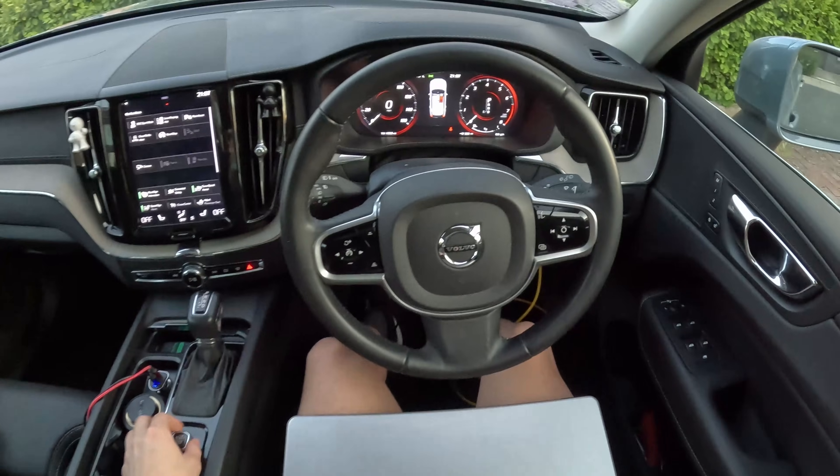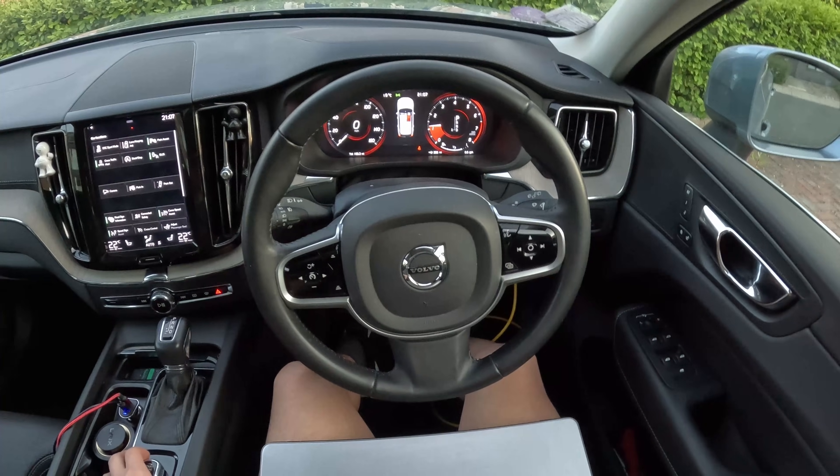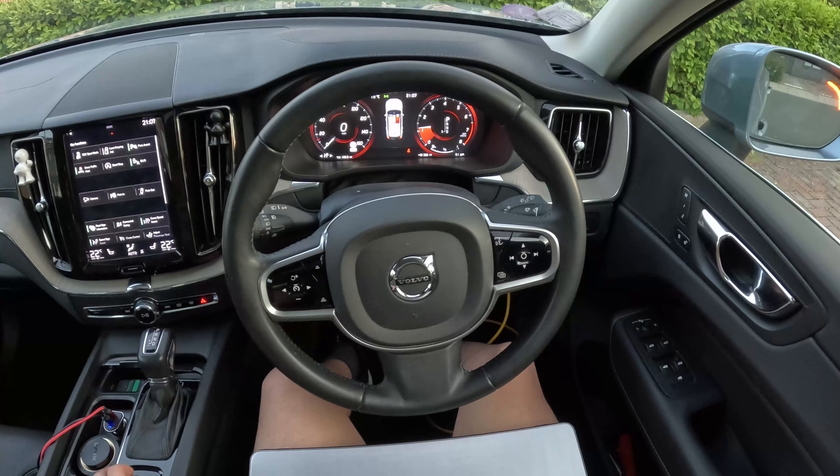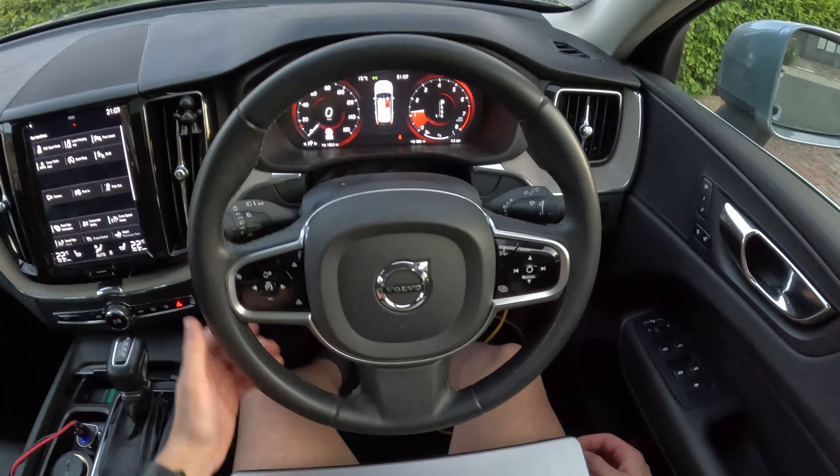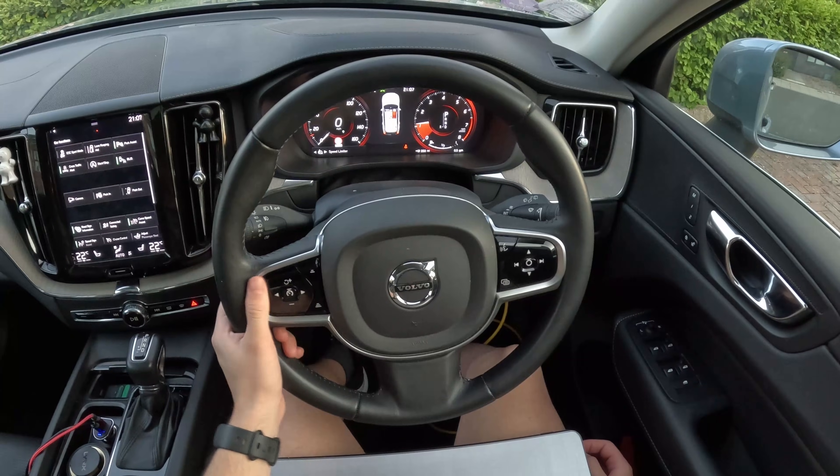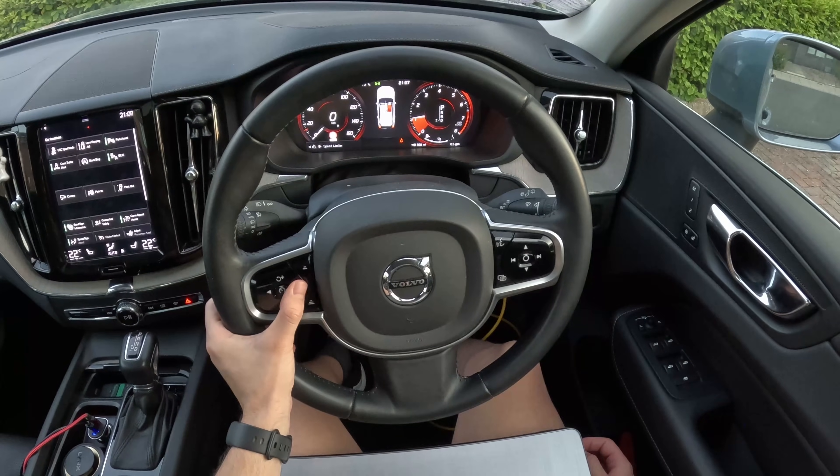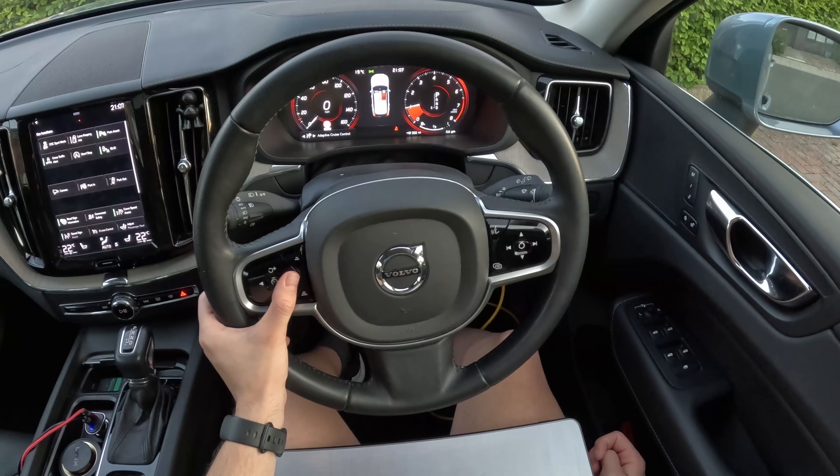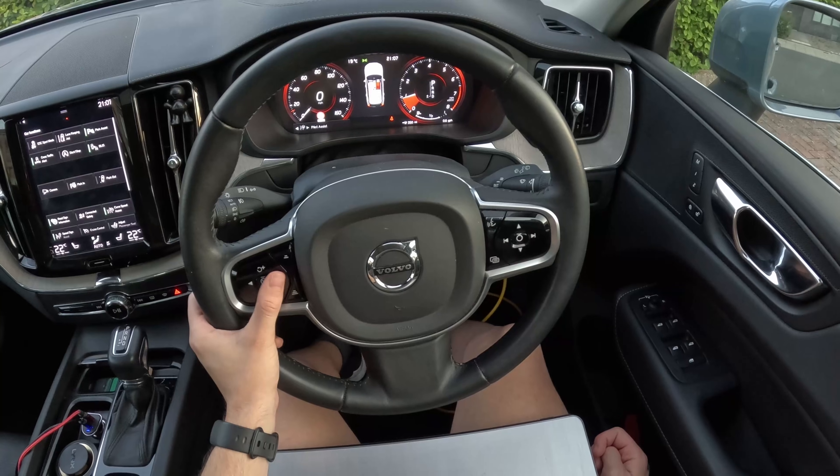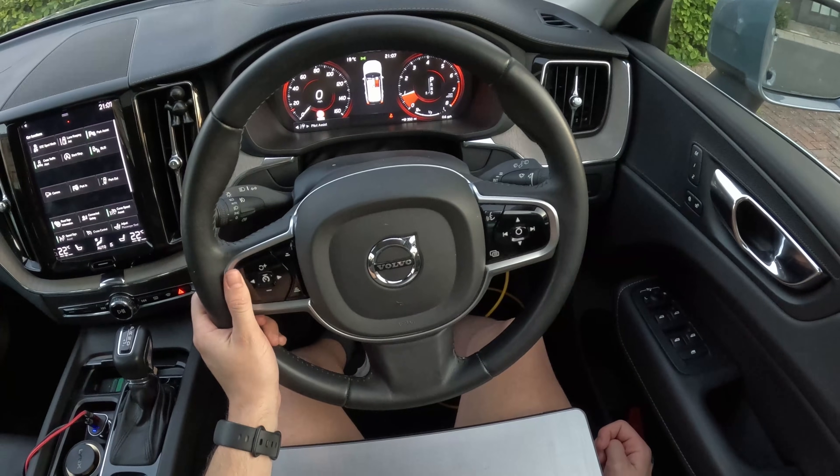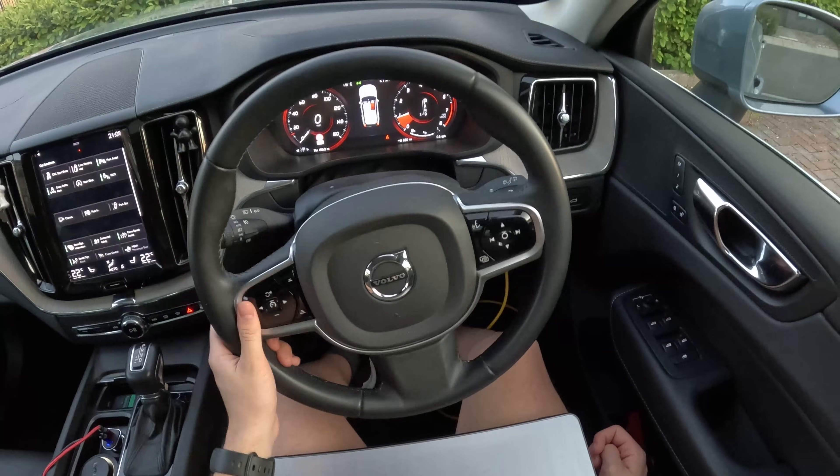And we start the car. We can see that we have the speed limiter, adaptive cruise and pilot assist options. Everything looks as expected, so we take the car for a spin to see how the functions work.